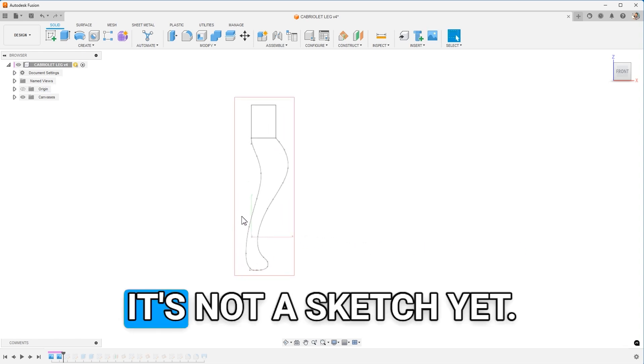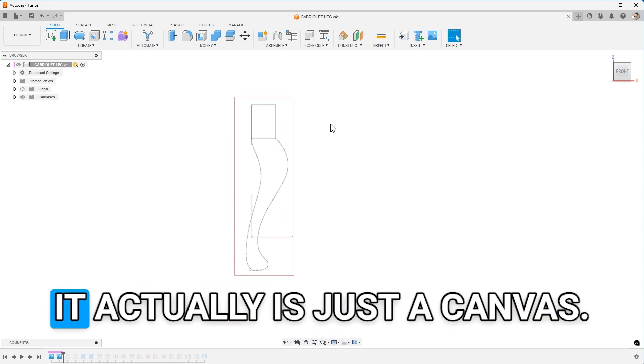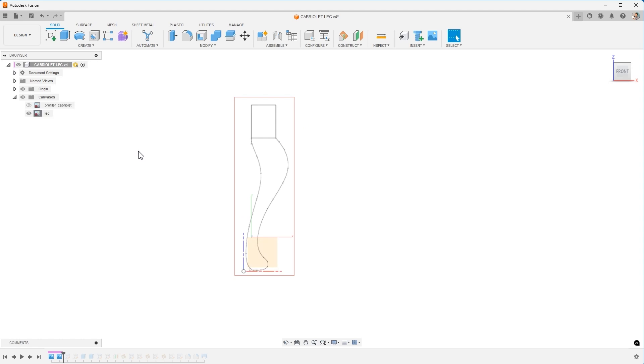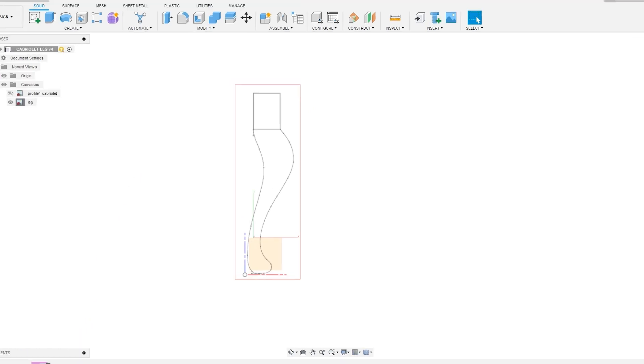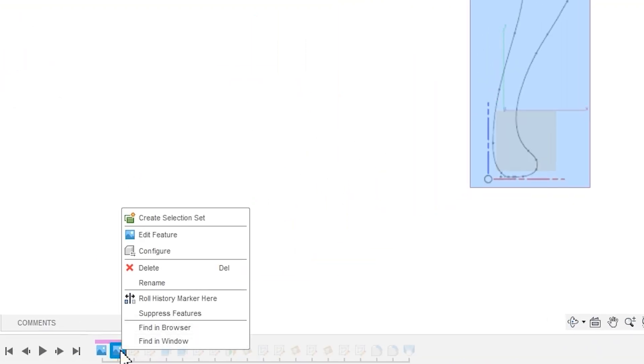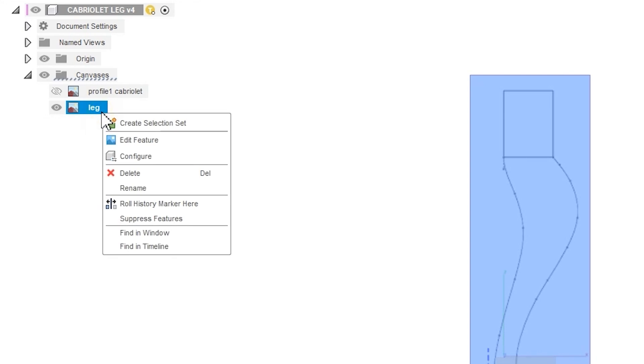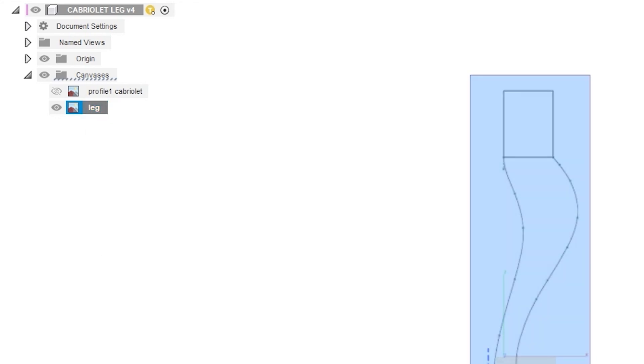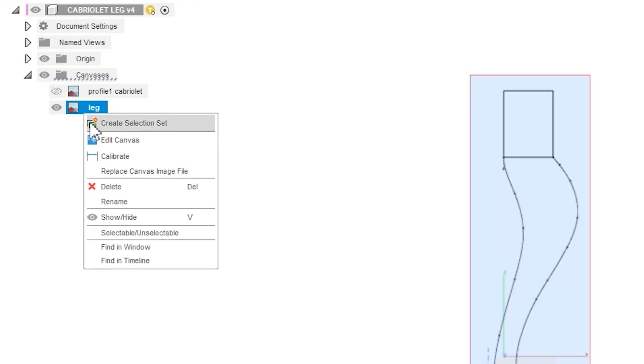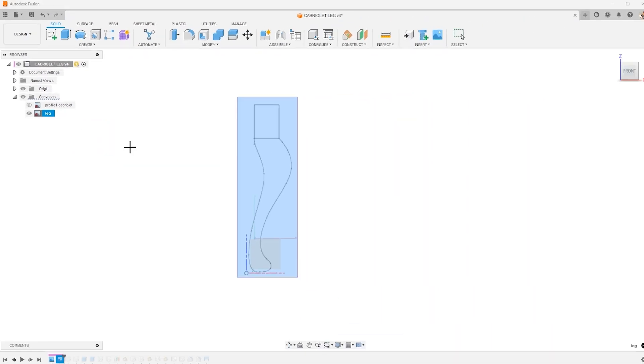Now, don't worry too much about the overall scale. We're going to get to that in just a minute. But I want to get the leg how I want. I can flip it both about its X and its Y, so I can get it oriented correctly. Here's a fun gotcha in Fusion 360. If you right click on the canvas below, I don't see calibrate. But if I click on it up in the browser, select it, right click calibrate.